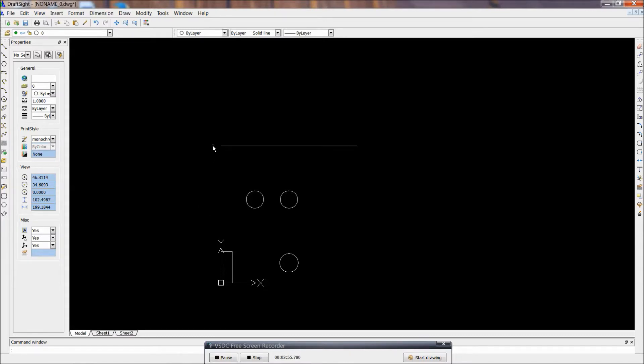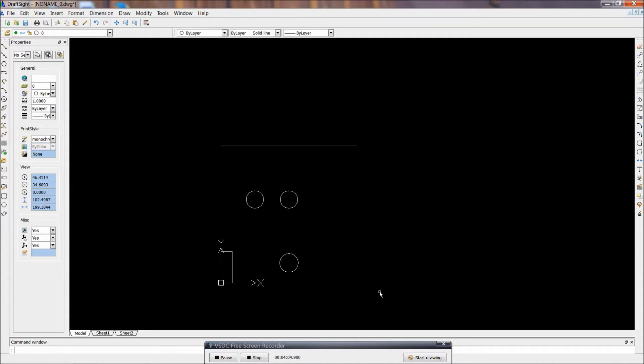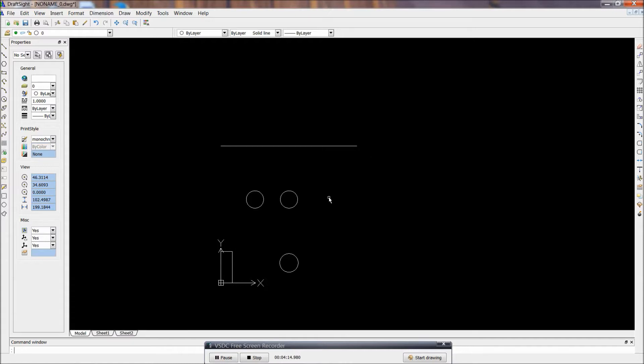So basically I have a sheet of 18 gauge steel that I am going to cut this out of. And it is 4 feet wide, so I just need this notch, this will be, the bottom will be the edge of the material. And I will just cut this notch, these circles and then cut it off from the rest of the material up there.